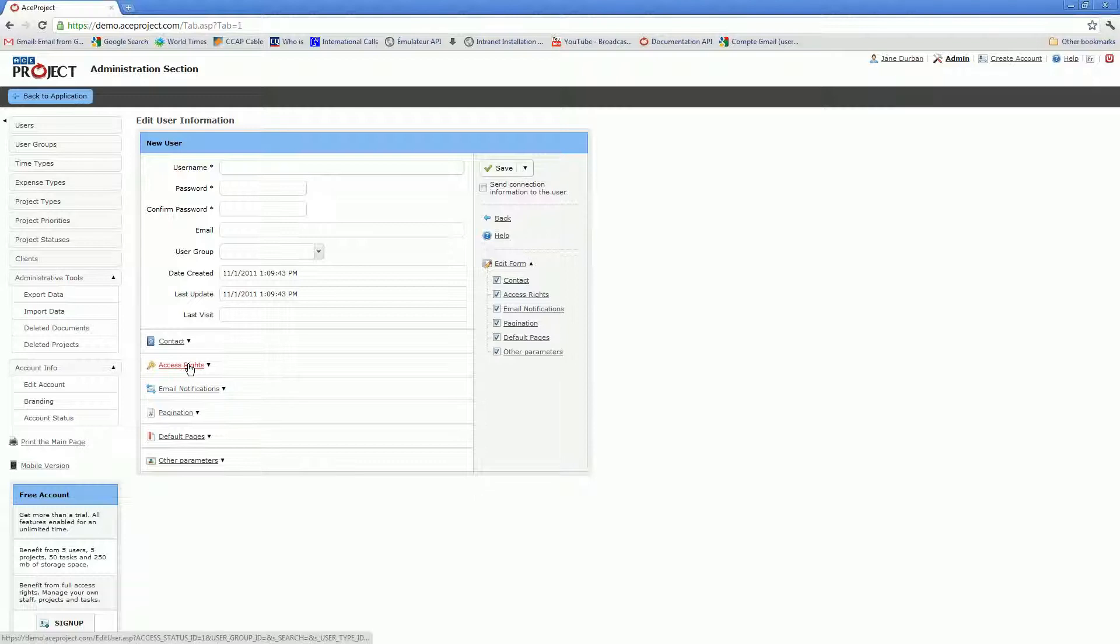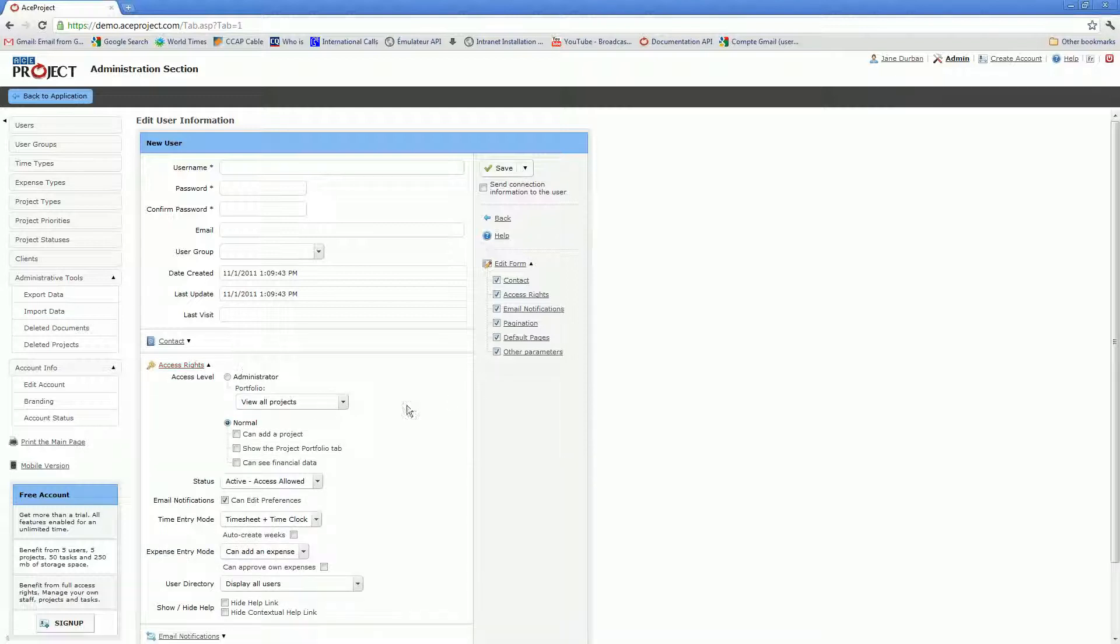You have an access rights area where you'll determine whether you want to set up the user as an admin or a normal user.